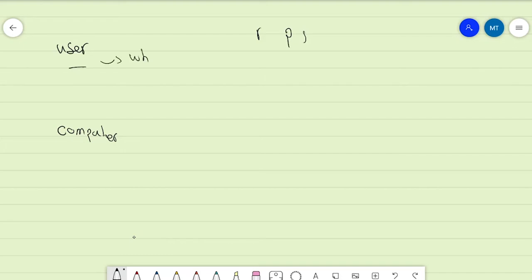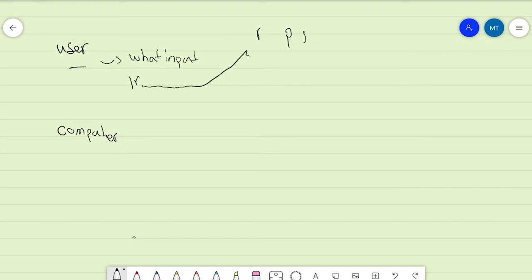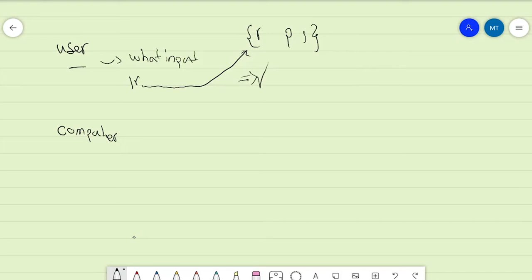First we ask our user for their input — we say 'what input?' Let's say they give us 'r'. We go ahead and check to see whether this 'r' is part of the valid choices or not. If it is, we accept it as an answer; if not, we either finish the game or ask them to enter again.